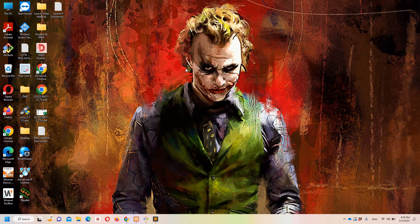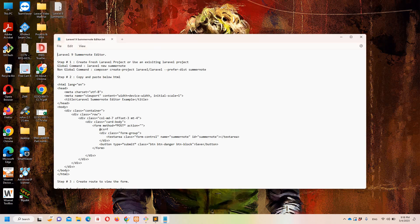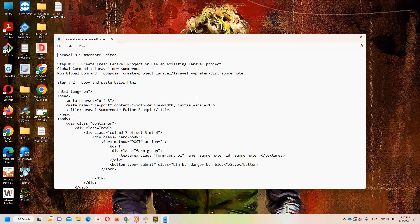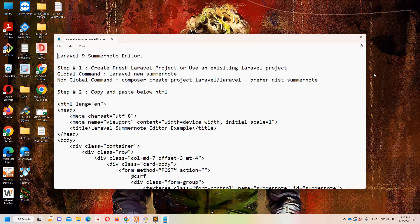Hello guys and welcome to Laravel 9 tutorials. In this specific video we are going to discuss how we can implement the Summernote editor in Laravel 9. I have already created a notepad file on the desktop in which I have defined all the necessary steps in order to make it easier to implement and easier to understand as well.